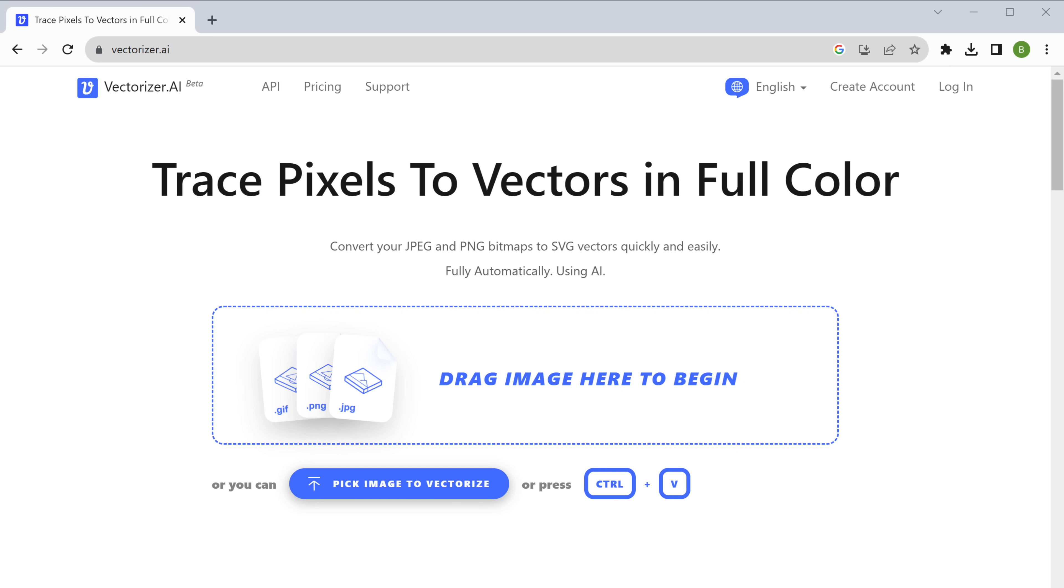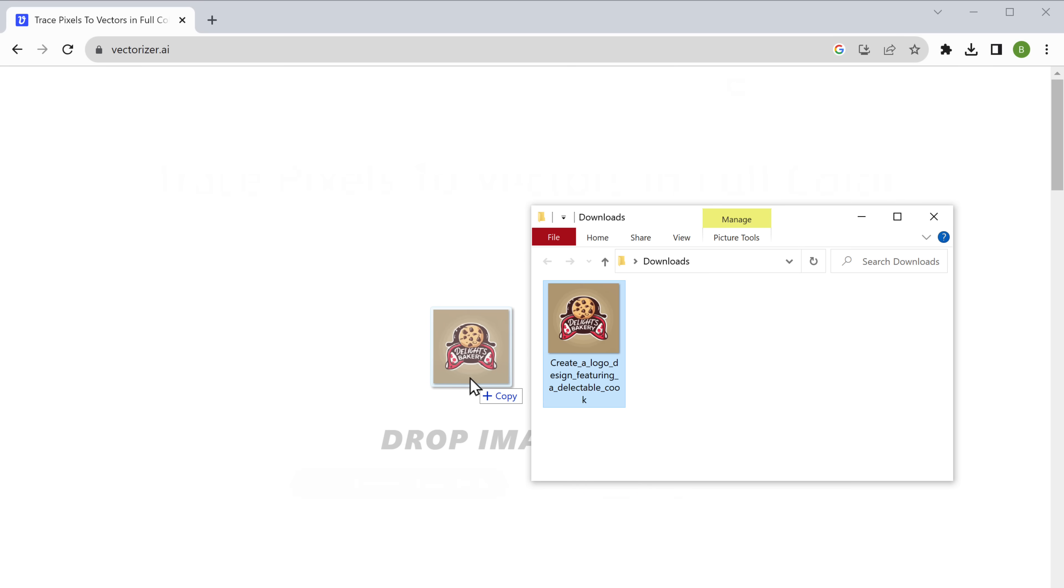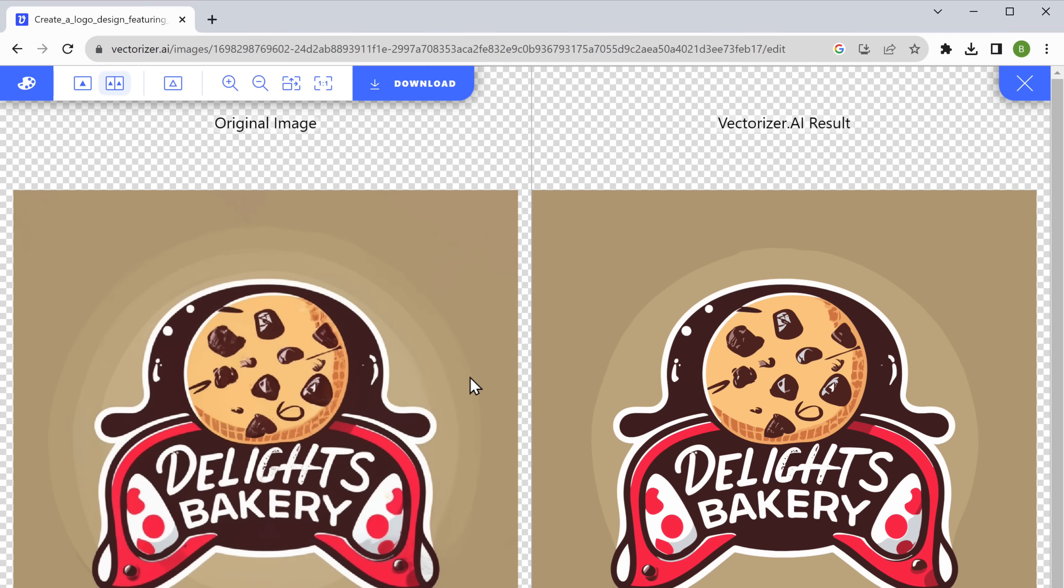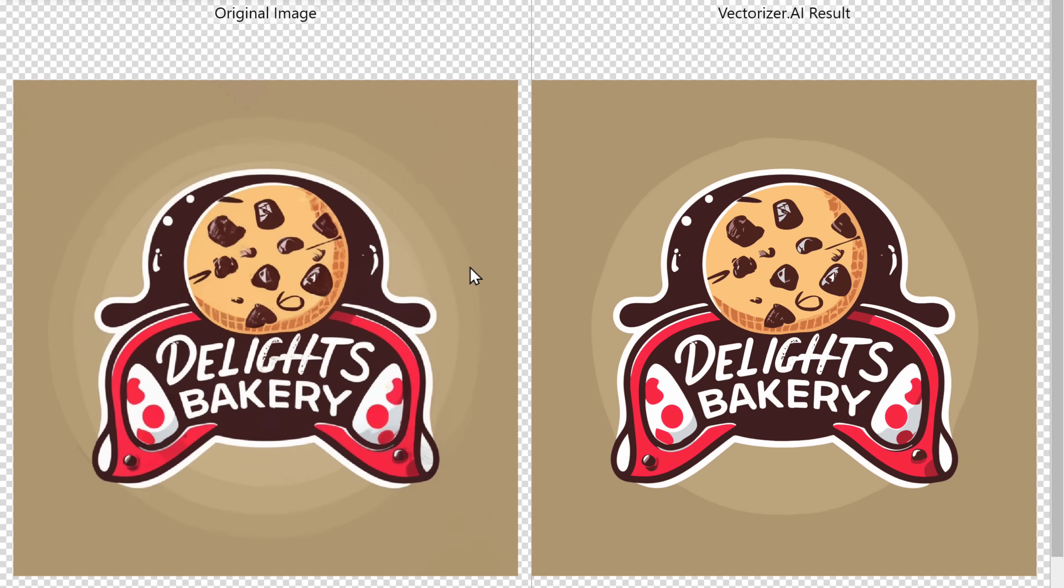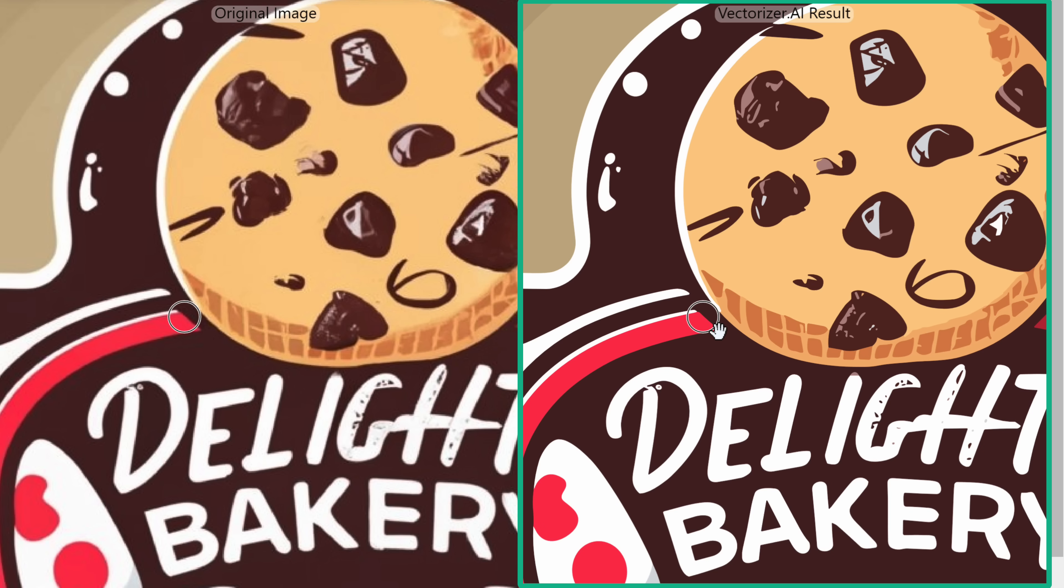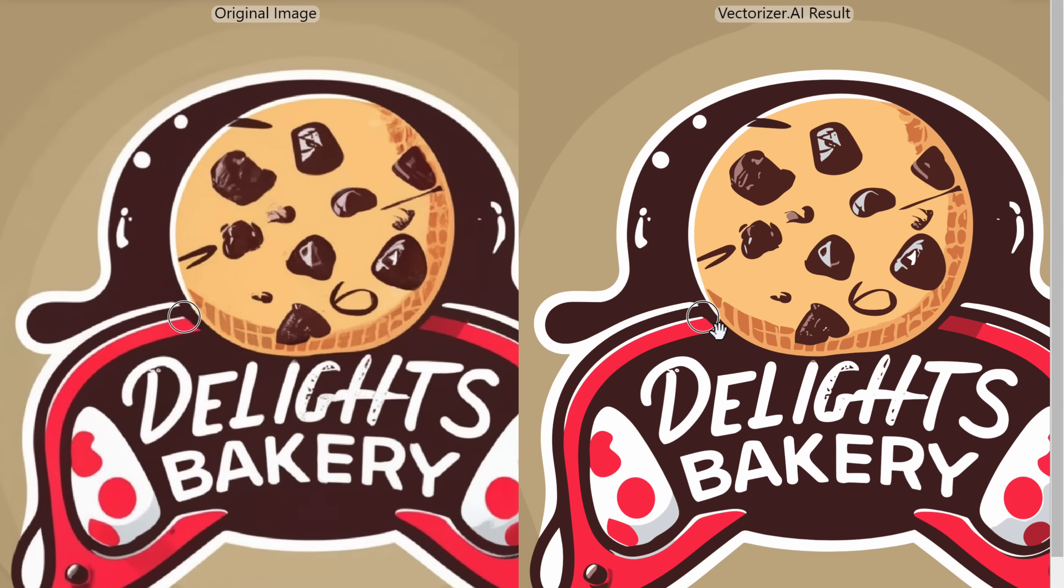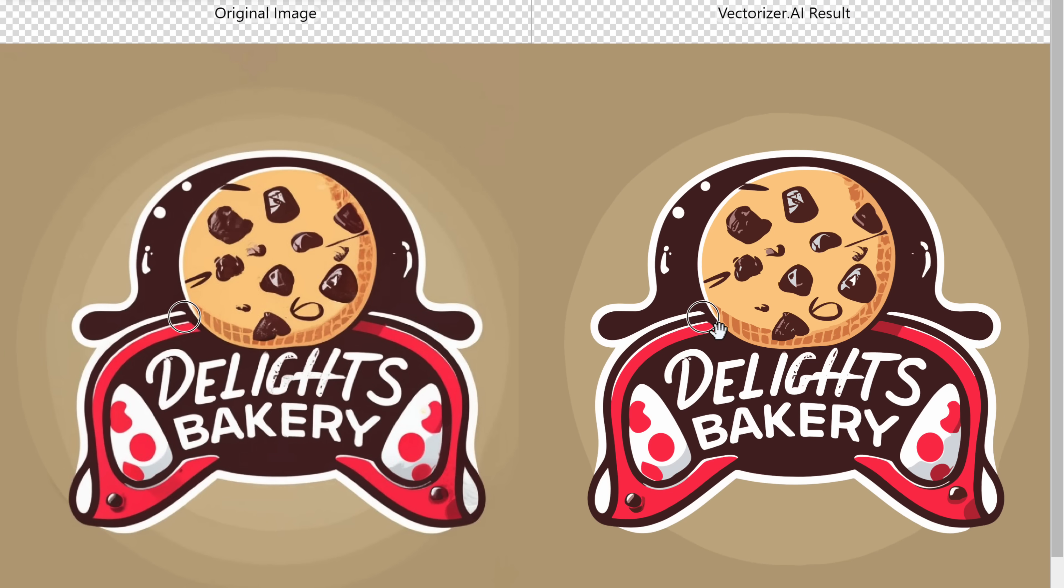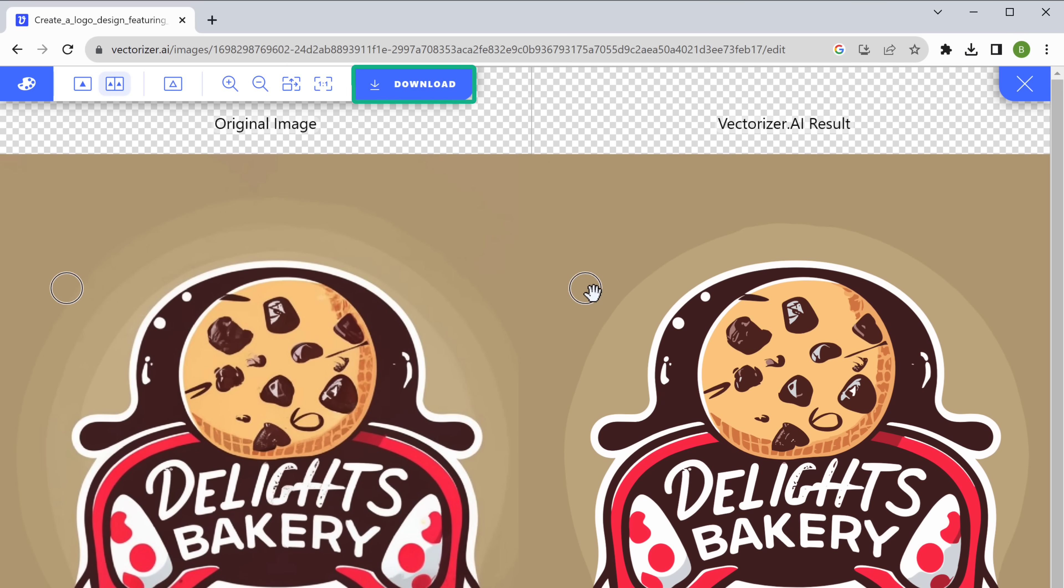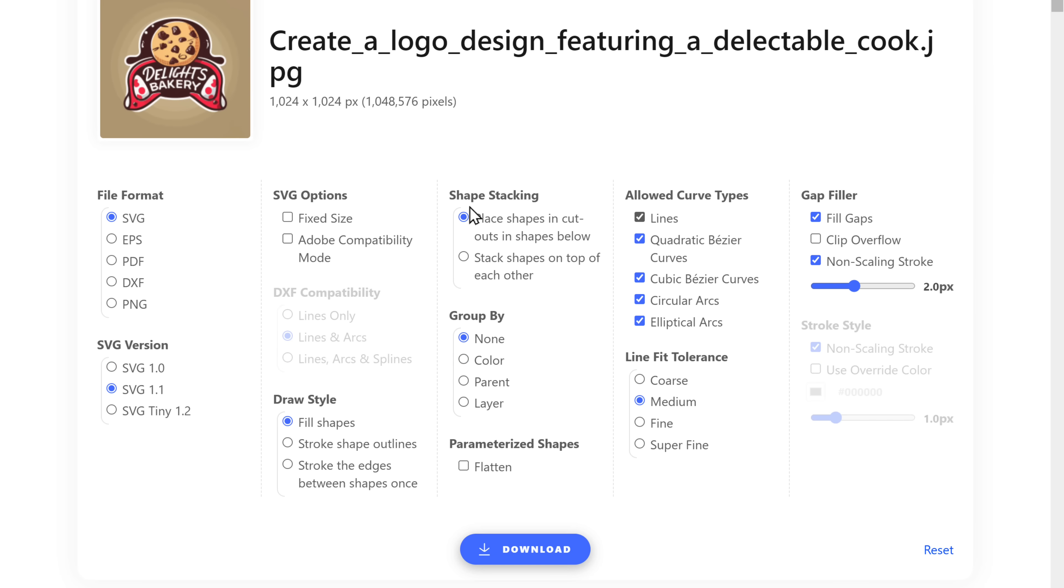Which takes us to the next tool, which is vectorizer.ai. This is an AI tool that can convert a pixelated image into a high quality vector image in just a single click. So let's go to vectorizer.ai and upload the logo that we downloaded. Now if you zoom in, you can see that it has vectorized the image, which means we can now zoom in as much as we want without losing quality. Now to download the logo, just click here and click download.